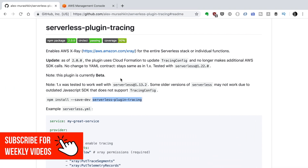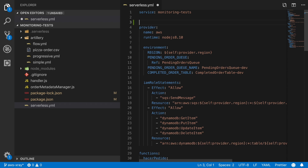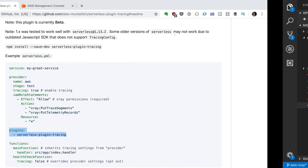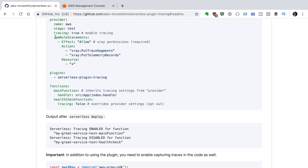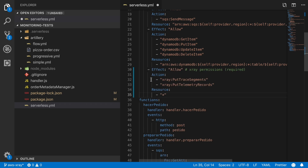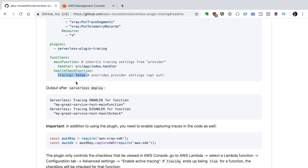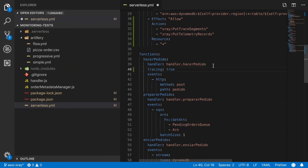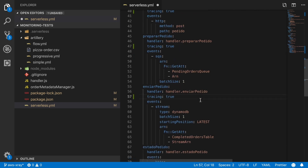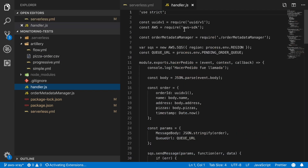Once it's installed, we need to add the plugin to the serverless YAML. If you want to know more about Serverless Framework plugins I have a video and a whole playlist about them. After adding the plugin, we need to add an IAM role that gives Lambda permission to put tracing data into X-Ray, because in AWS nothing has permissions until you explicitly grant them. We also need to enable the tracing property for each function.